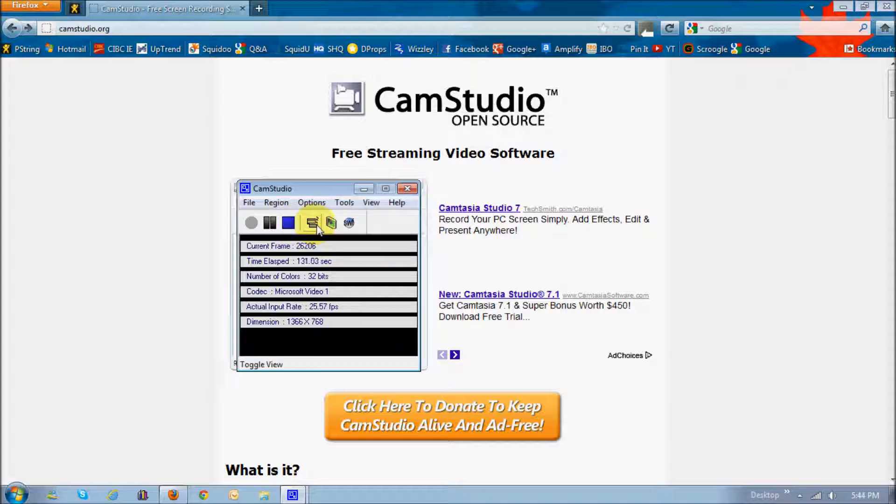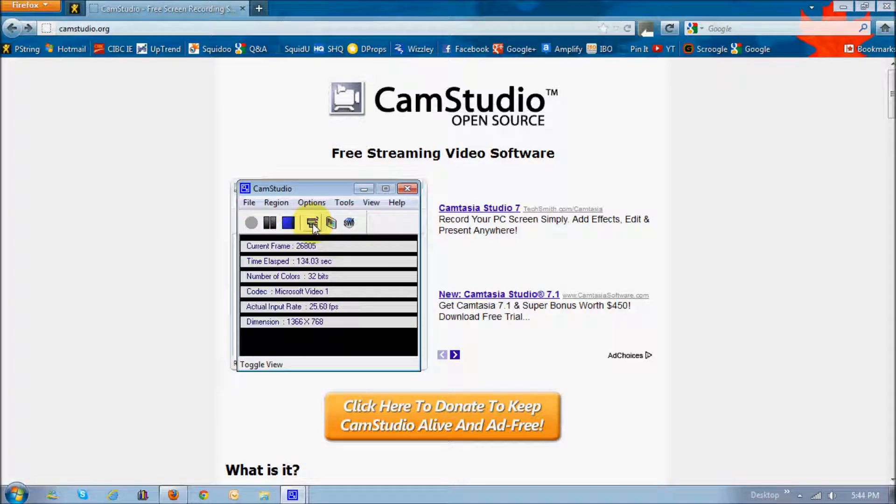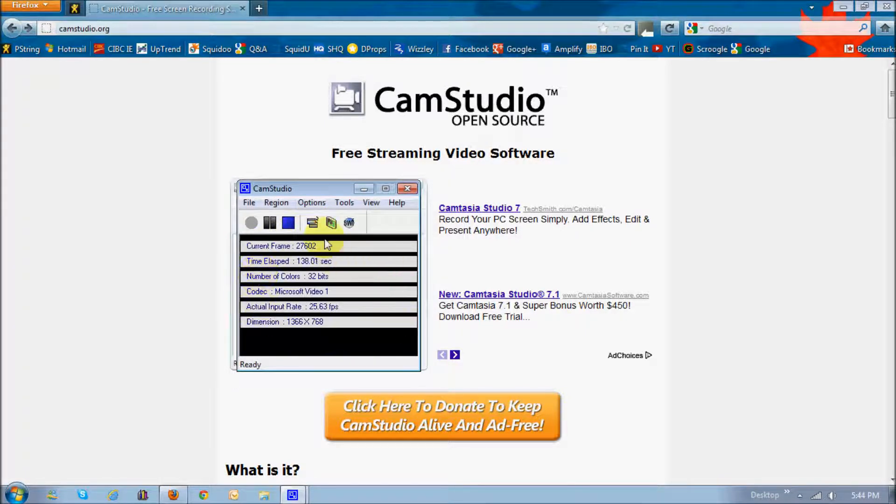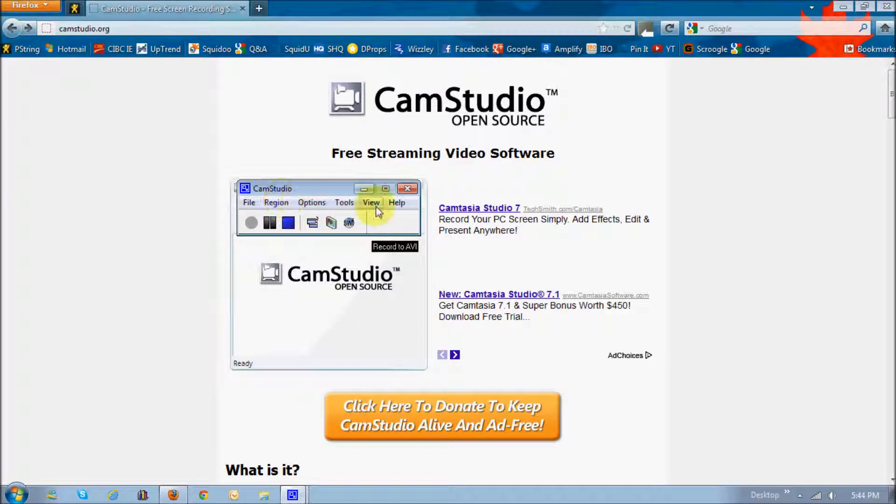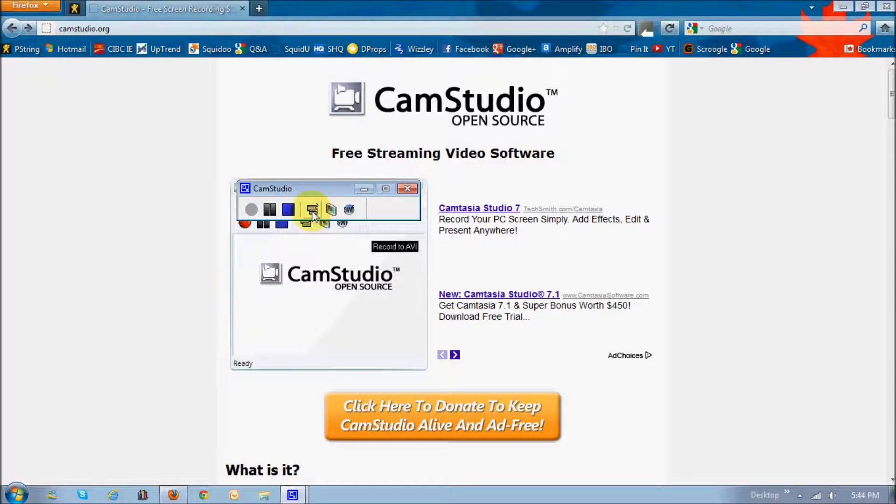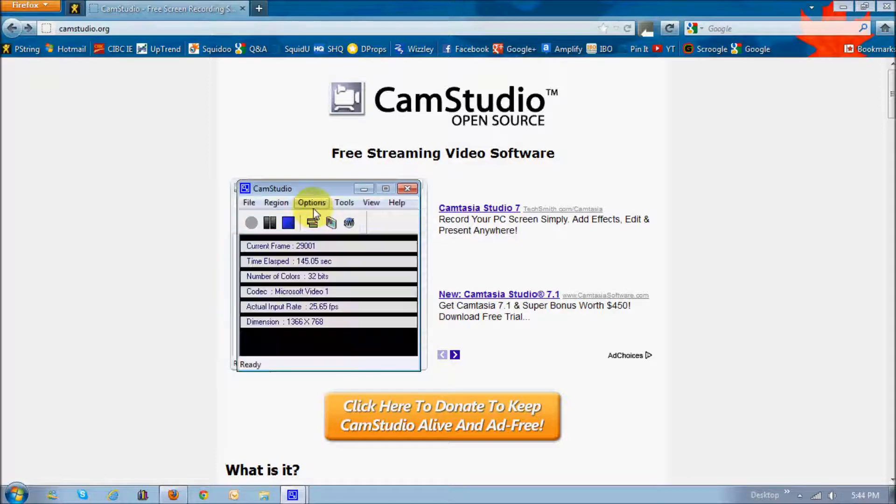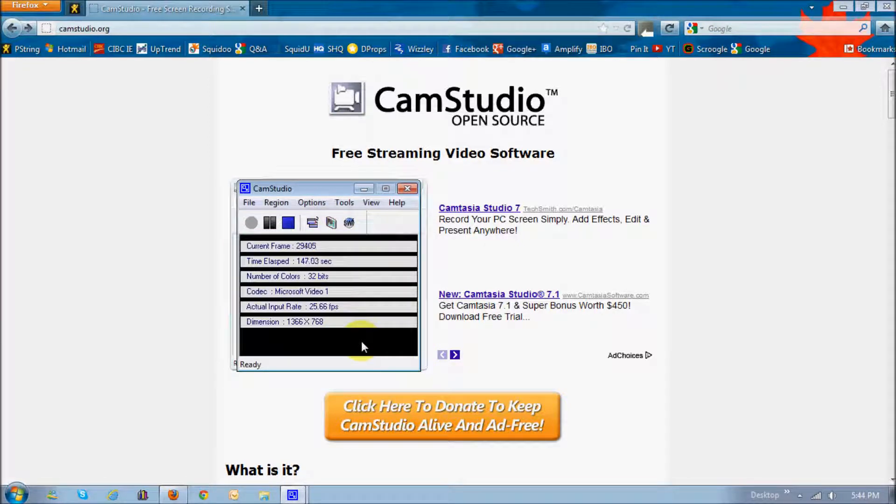The one next to it is basically a toggle view, so if you toggle it once, you'll see this little piece disappear. And then I toggle it again, you'll see the menu disappear, and then I toggle it again, it's the default.